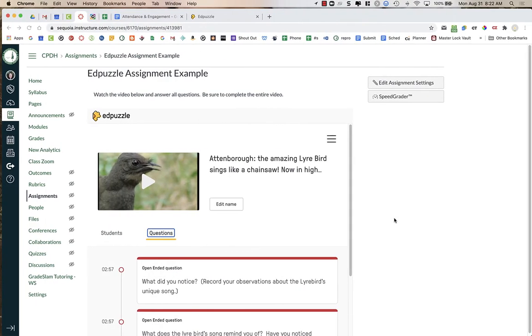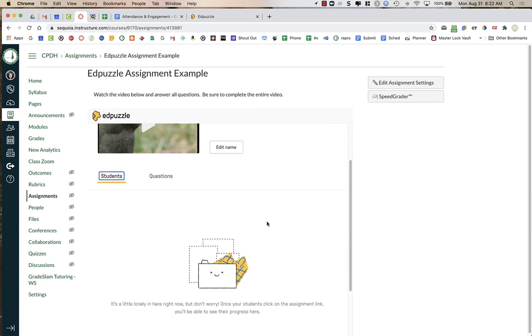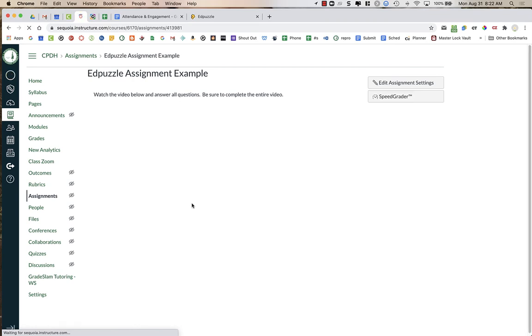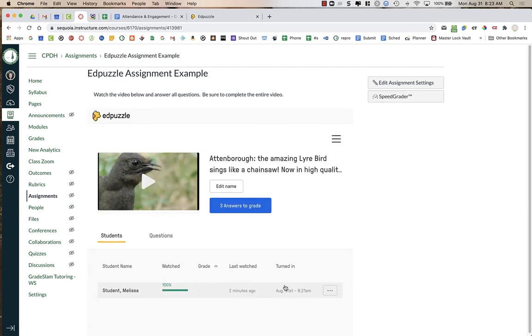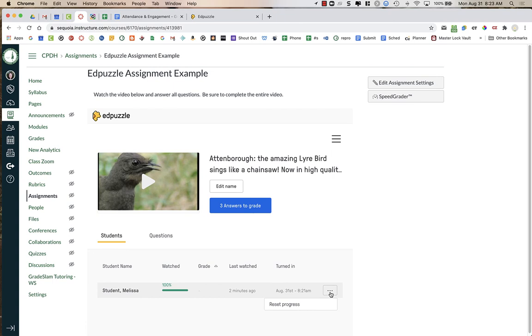Now, as a teacher, when you are in your Edpuzzle account, I'm going to go ahead and refresh because a student just completed that assignment. And now what you'll see here is I had one student who completed the assignment and watched 100% of this assignment. There is no grade because it has yet to be graded. It tells you when they last watched it. So two minutes ago, the student watched the video and it tells you when they turned it in. Over here on the three dots, I could reset progress. So if a student says, can I redo this assignment? You can allow students to redo the assignment if you click on those three dots and reset their progress.